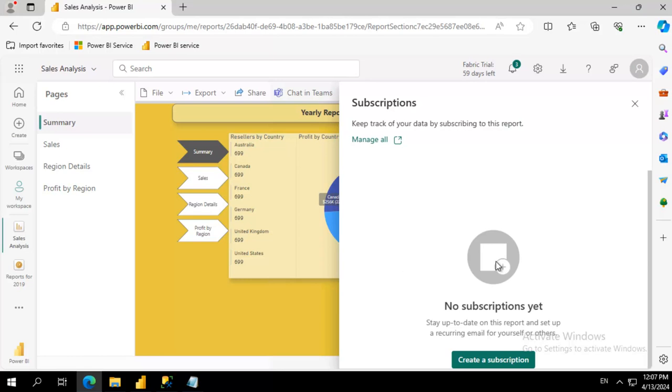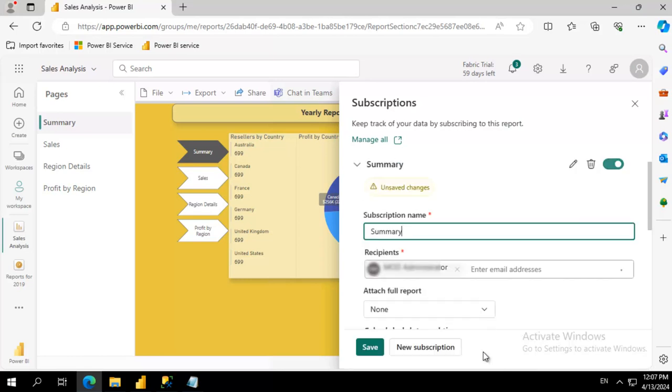We don't have any subscriptions yet so we're going to create one and what are we going to call this subscription name?